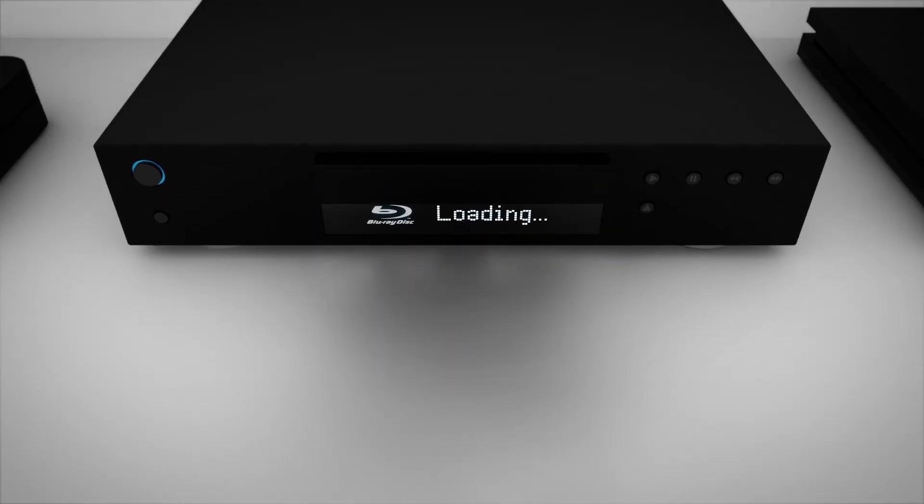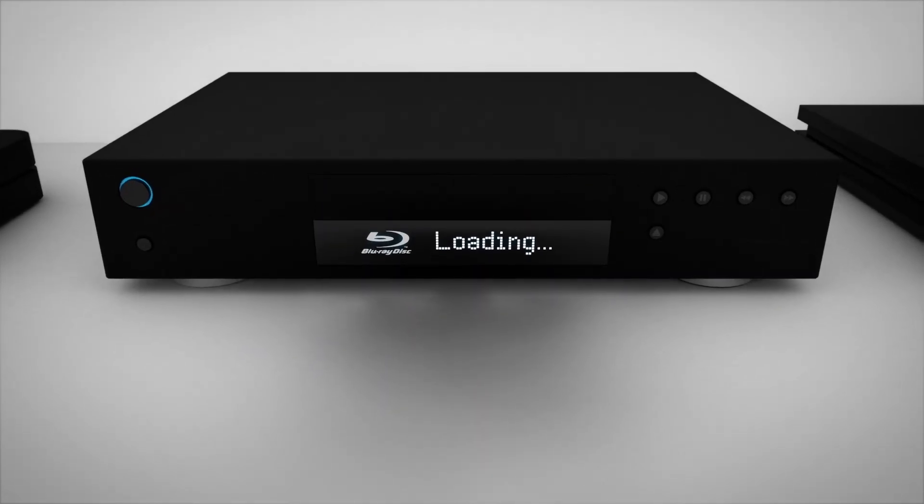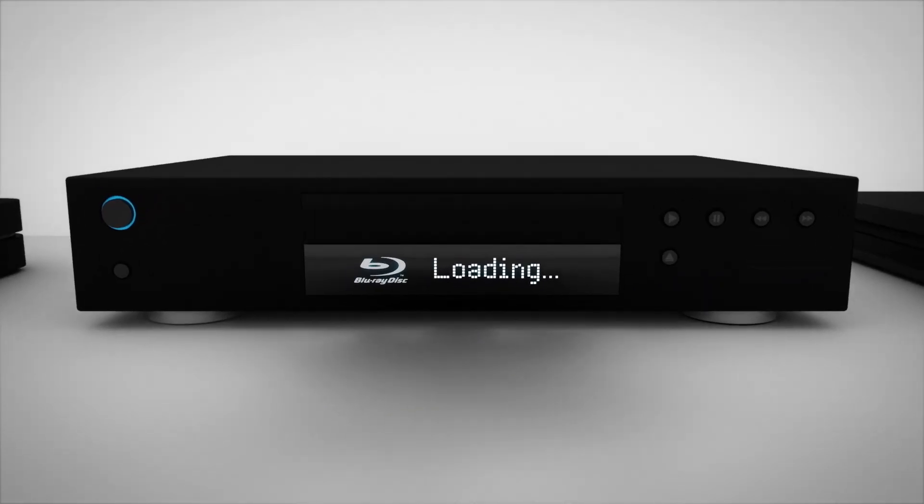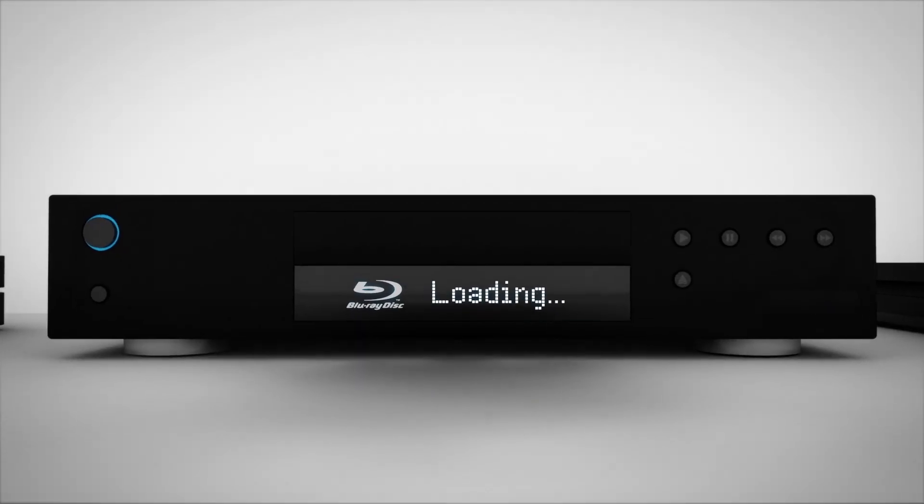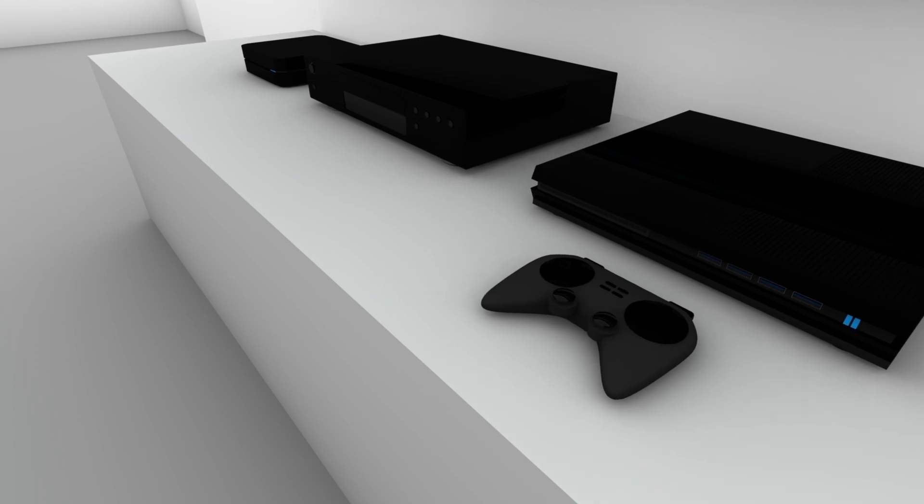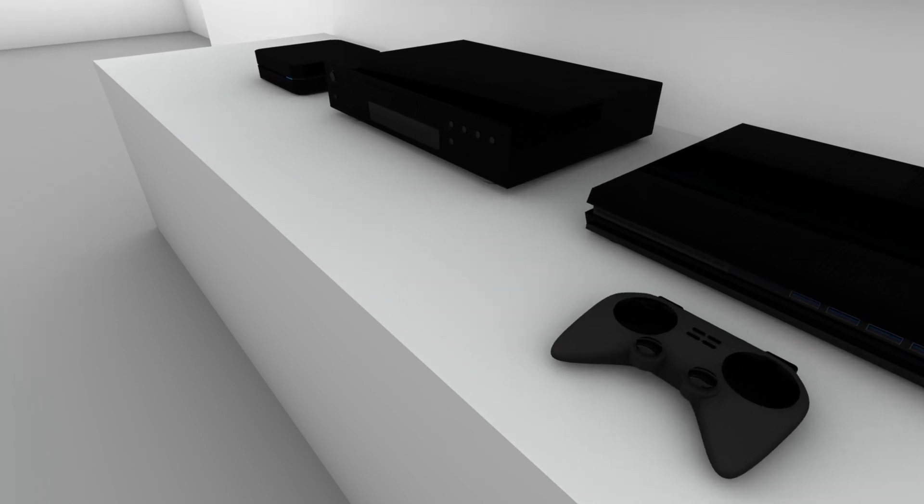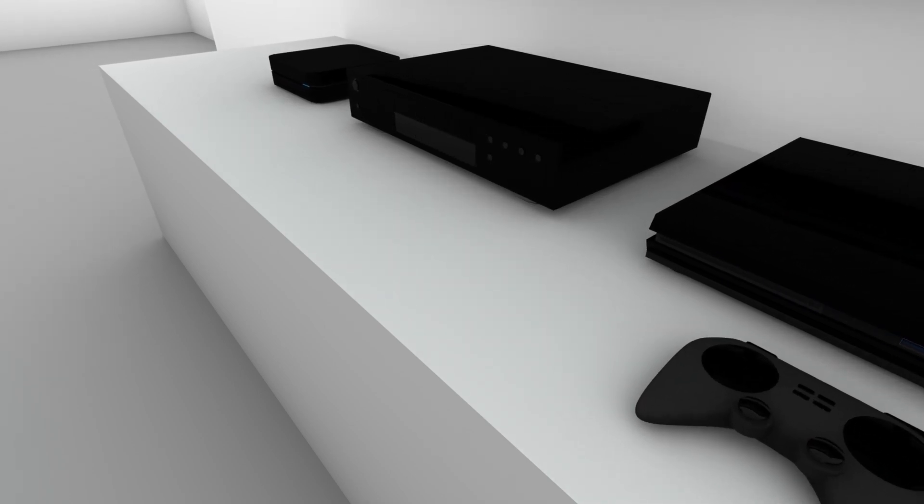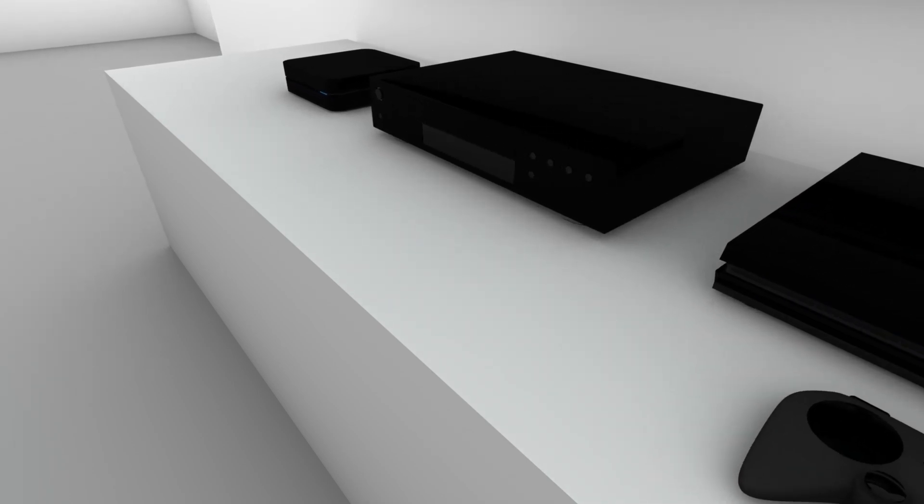You can play Dolby Atmos content from a Blu-ray disc through your existing Blu-ray player, or you can stream content from a compatible game console, Blu-ray, or streaming player.